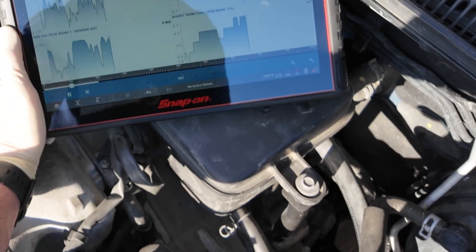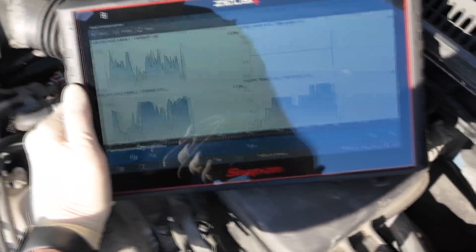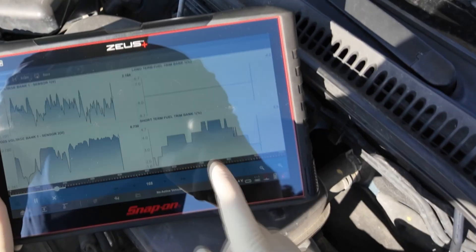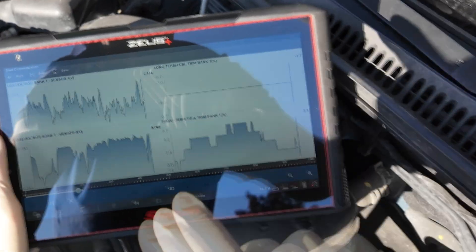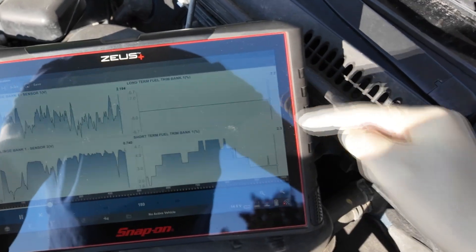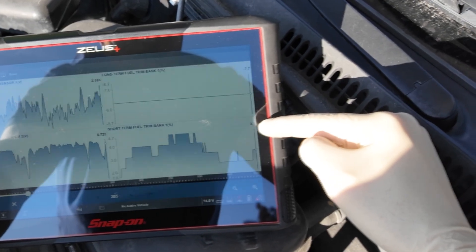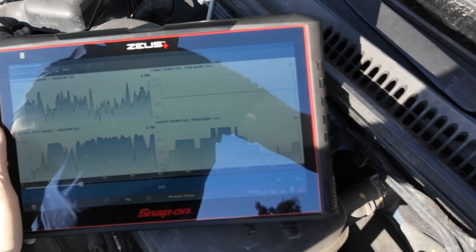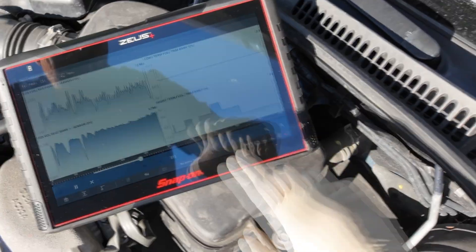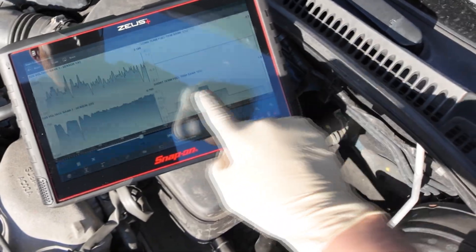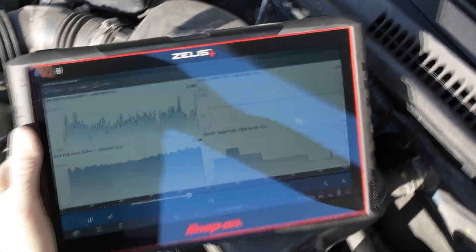We're looking at oxygen sensor voltage bank one sensor one and bank one sensor two. In Subarus with the 2.5 you're going to have one bank — they don't really consider the left and right two banks, it's still one bank. Our long-term fuel trim is sitting at negative seven and our short term at positive two. Remember, you want to add these together, so it's actually going to be positive four or five at this point — this is looking pretty good. Our fuel trims are pretty stable. If we let this run long enough, eventually the short term should go down to zero and then the long term will stay at whatever it needs to.